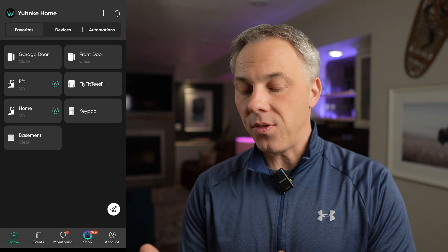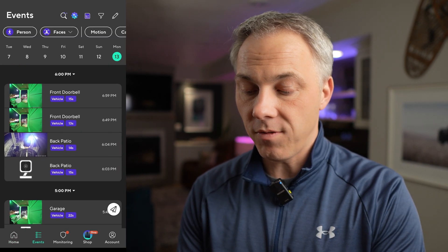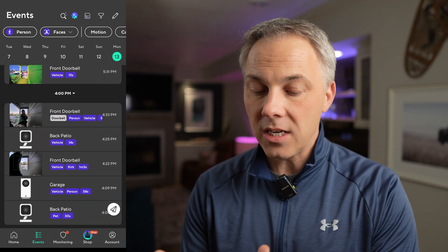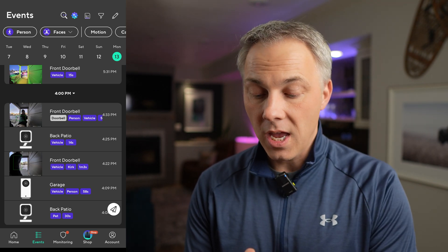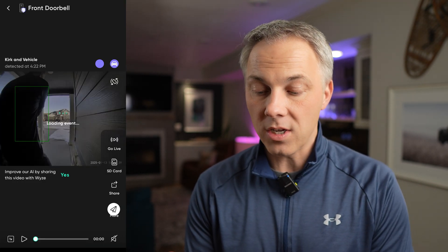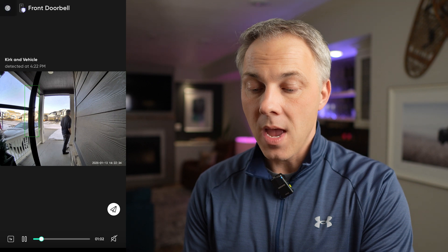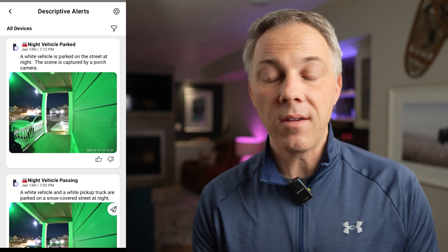Let me go into the app. This is a beta version, but the released version should look exactly the same. Once you've got this turned on, when you go into the events tab at the bottom, you get your standard events — front doorbell, back patio, garage — the very typical events that tell you there's a doorbell notification with a person. If you tap into that notification, it'll play the video and show me walking out of the door. It detected that this was me, so it's got my name there.